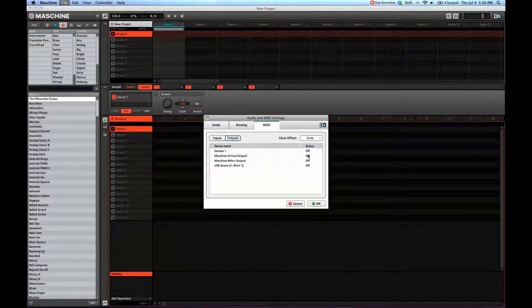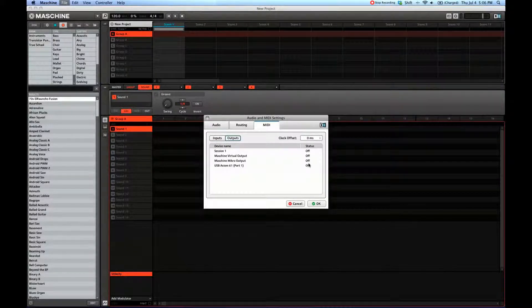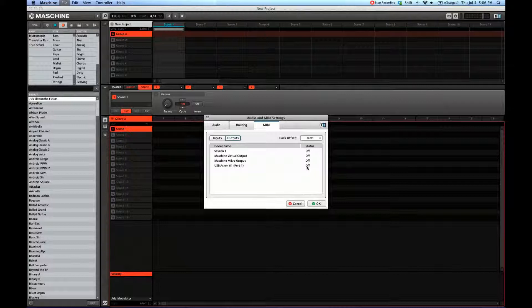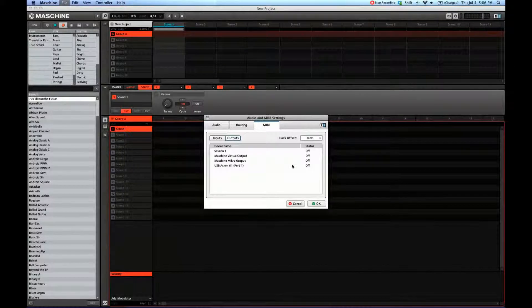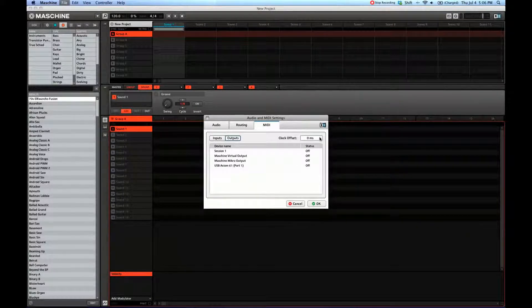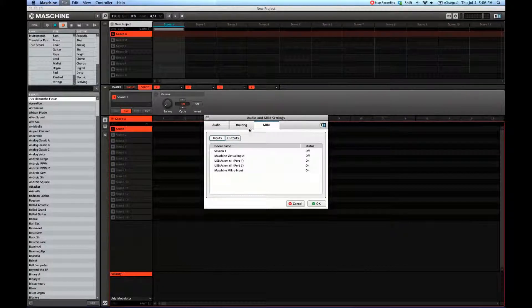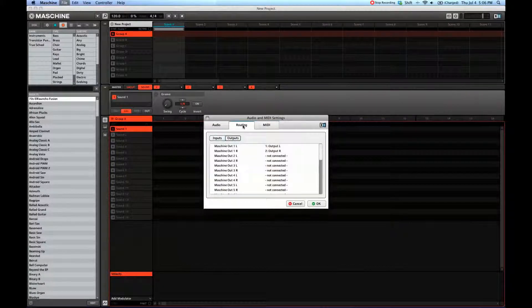Same with your outputs. If you want your outputs to go to an external MIDI device, same thing here. And you can select your clock offset if you want to synchronize the two devices.